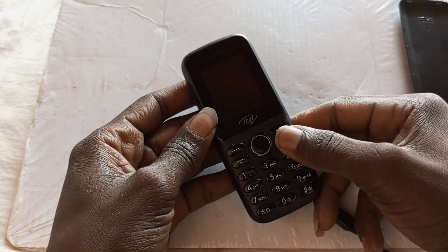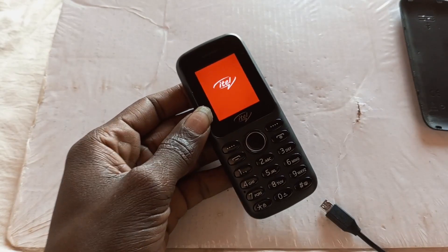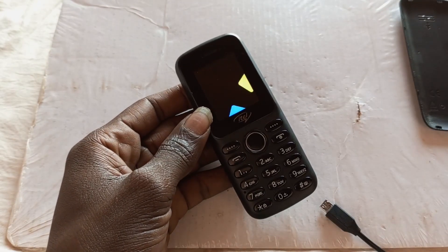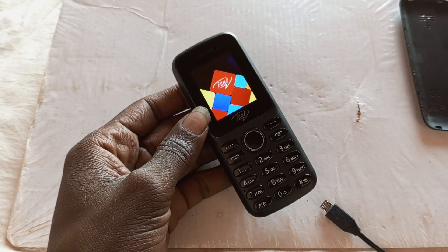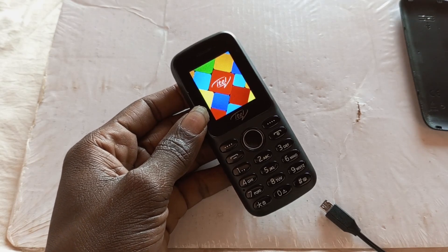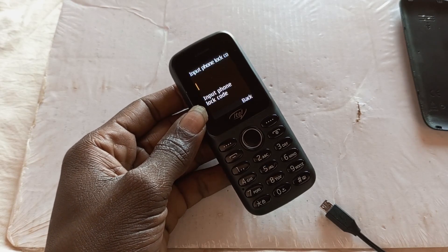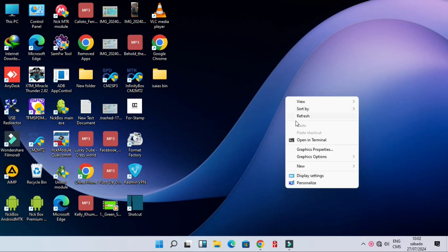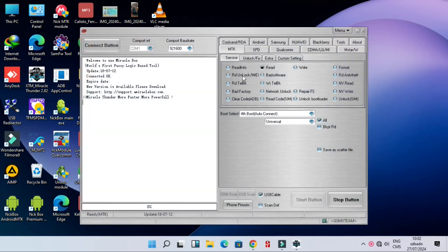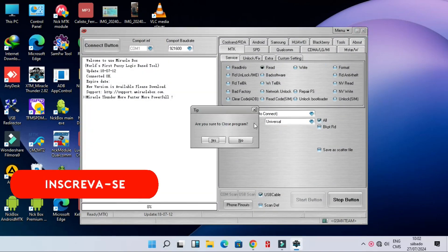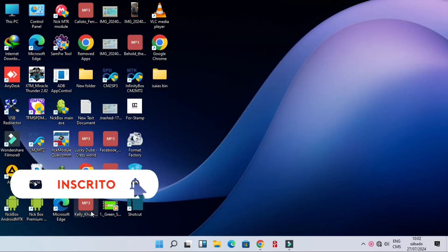Hello guys, today I have Itel IT 2163 and I'm going to show you how to remove unforgotten password. Let's go to computer. In our computer we are going to open Miracle Thunder. Miracle Thunder is 100% crack and working program.